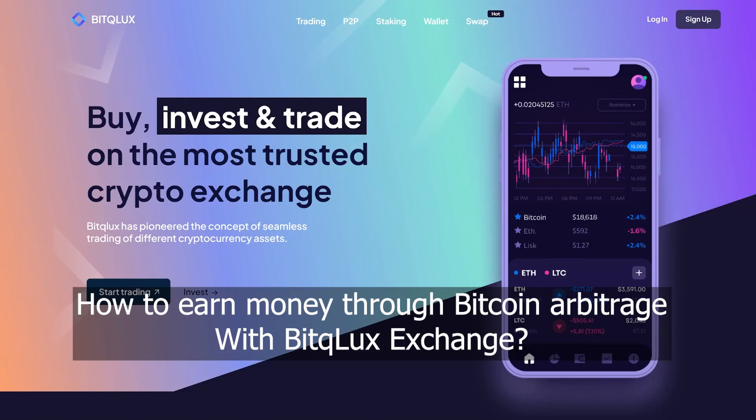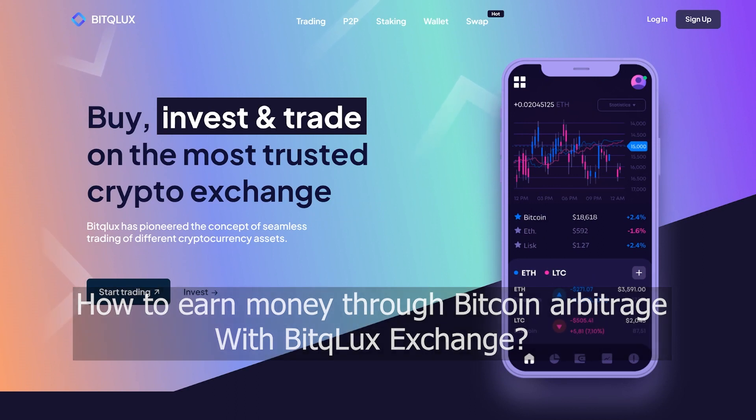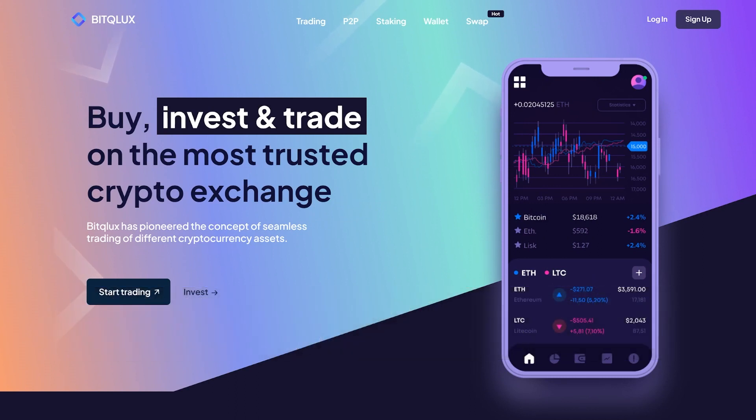Hello everyone. Today I will show you how to make money with Bitcoin arbitrage. In this method, we will use a combination of Binance and Bitclux Exchange. Let's get started.